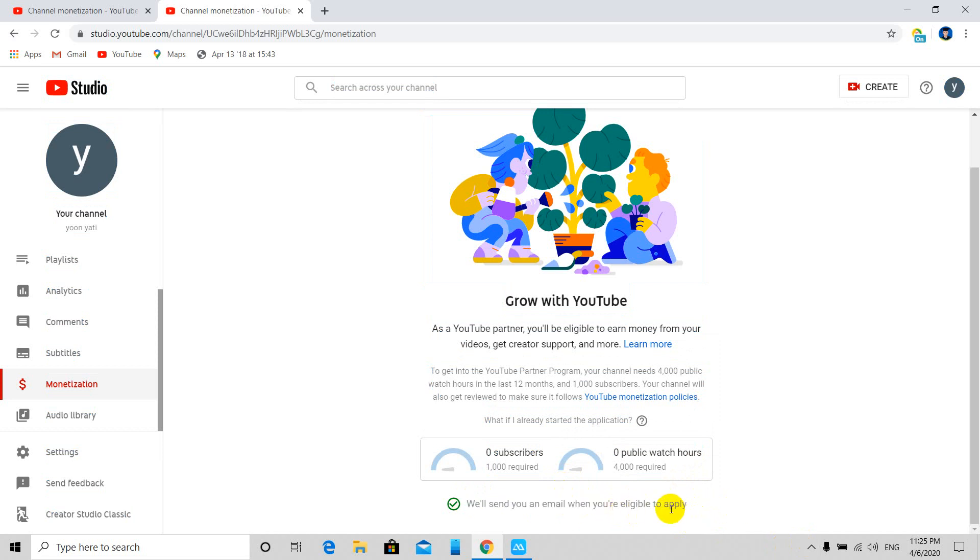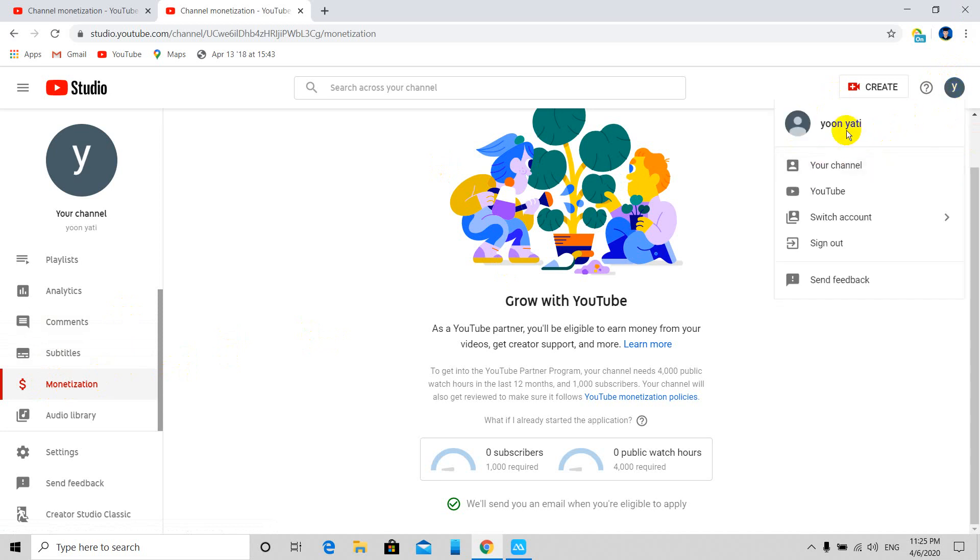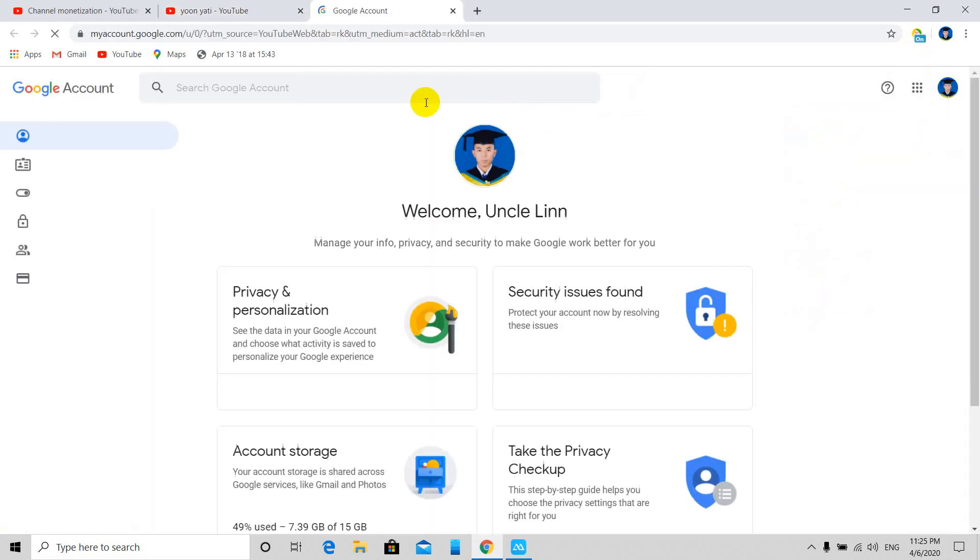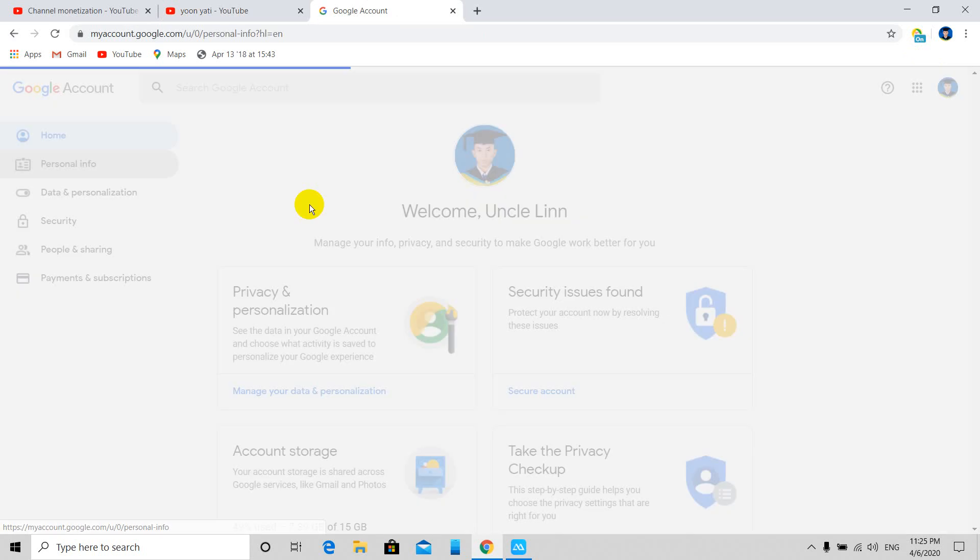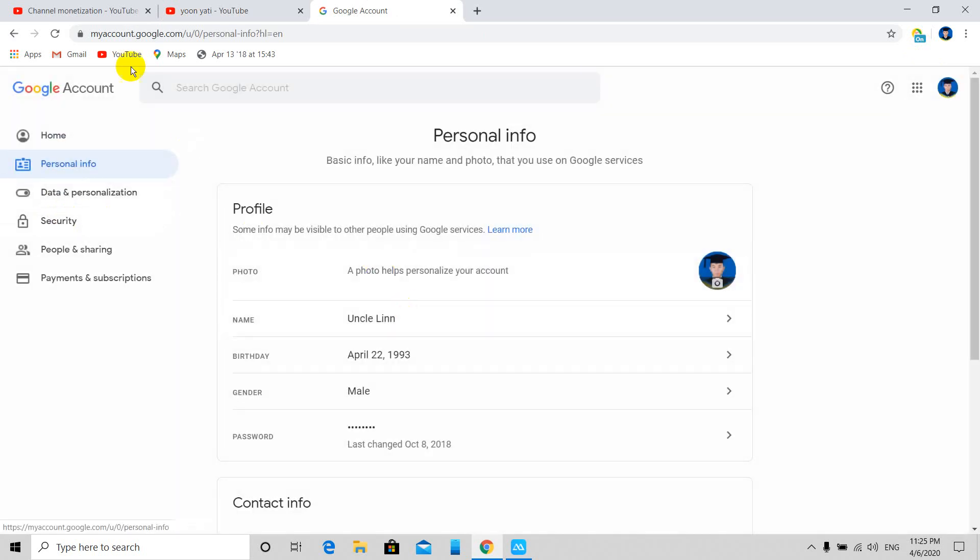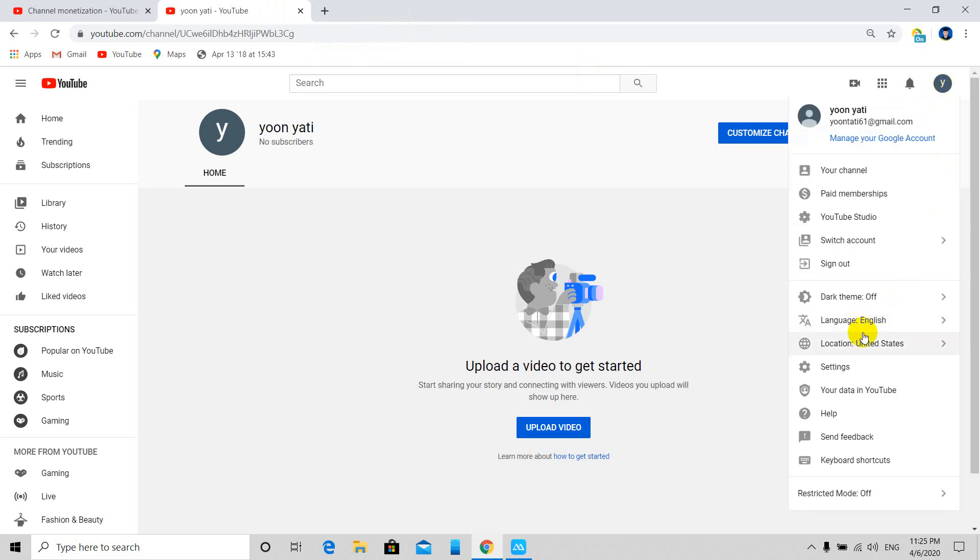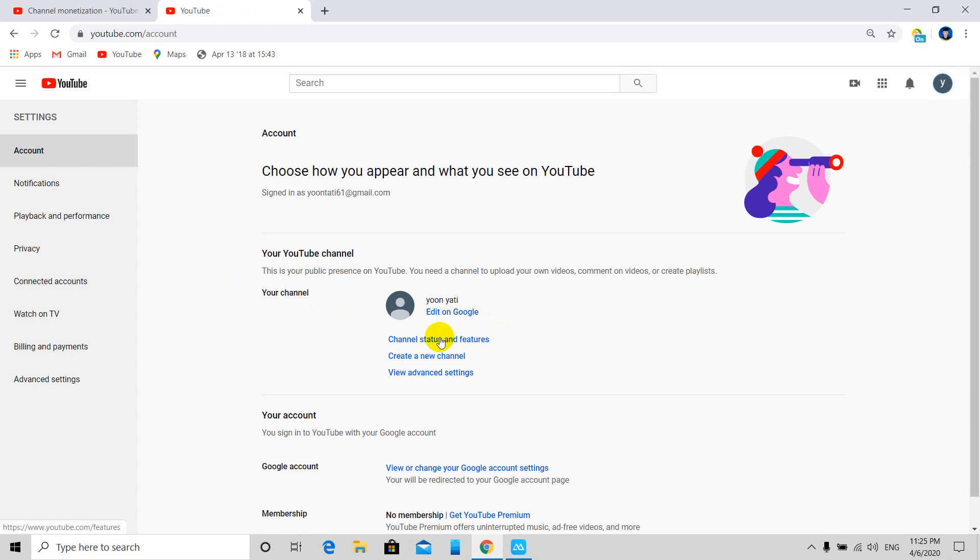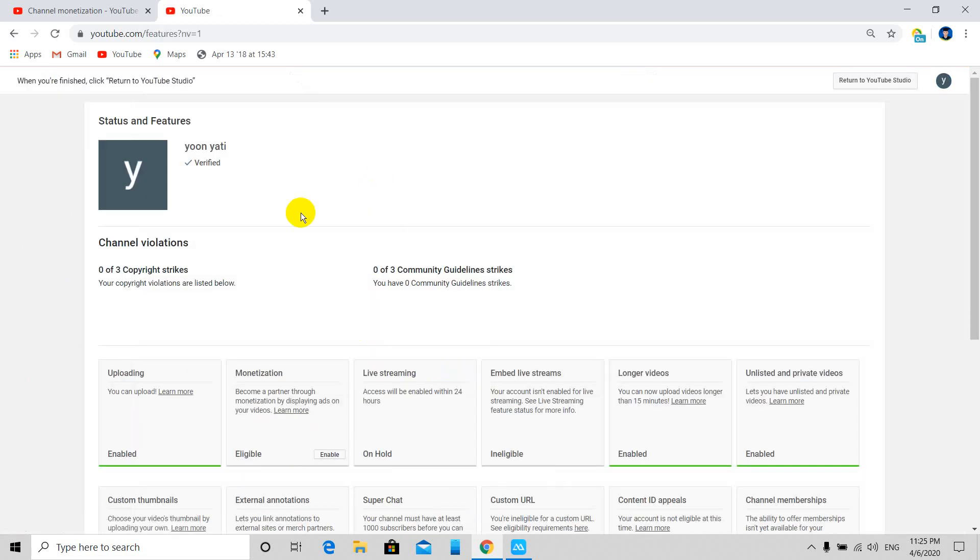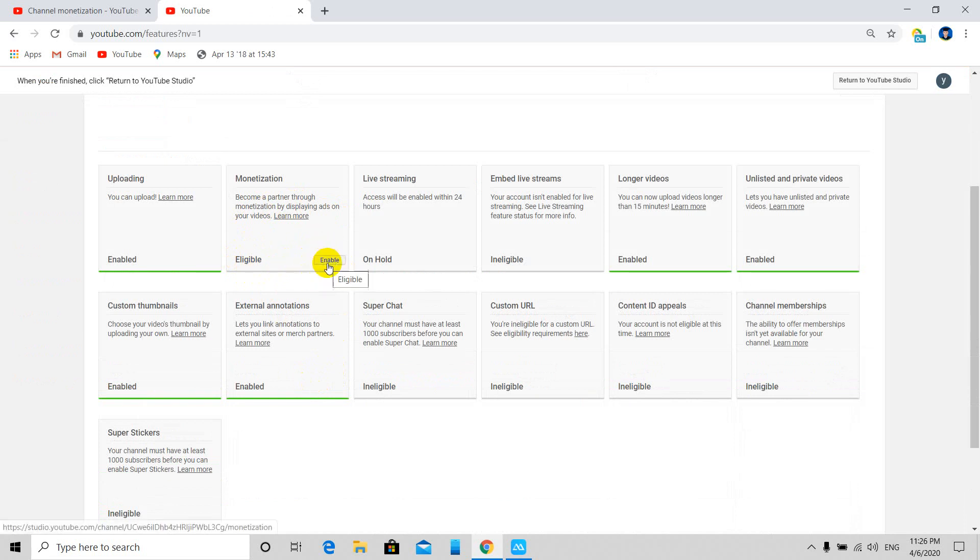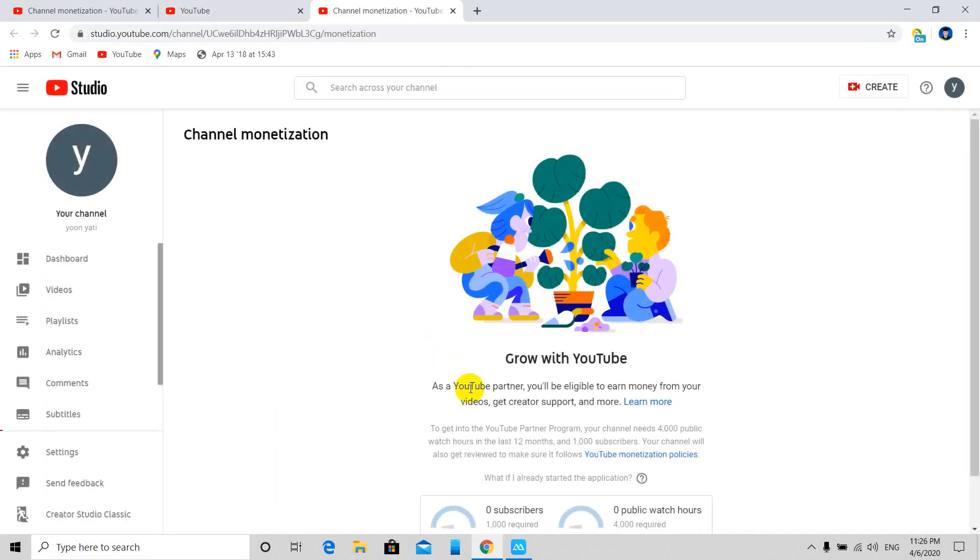Now go to your channel settings and features. Find the monetization section. Here you can enable monetization and see it displayed on your videos. This is where you configure monetization for your content.